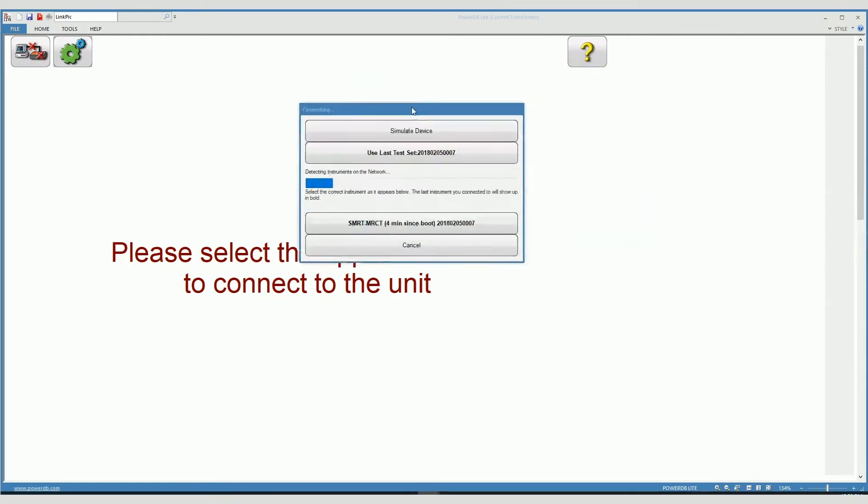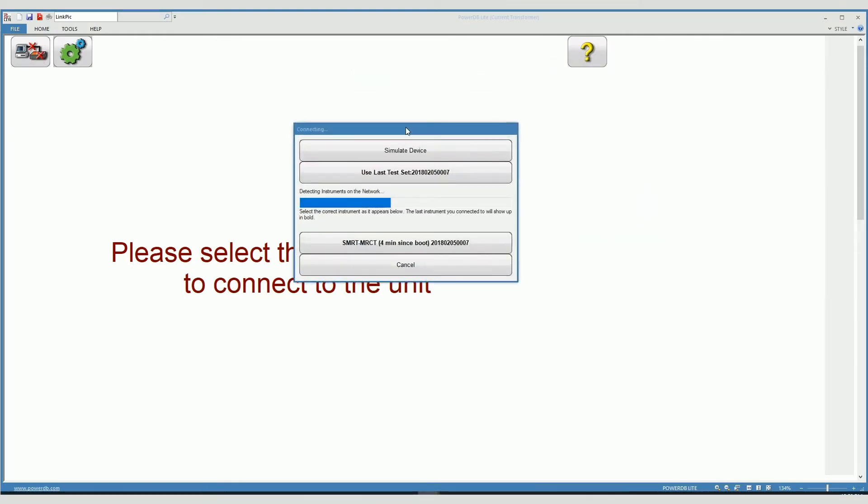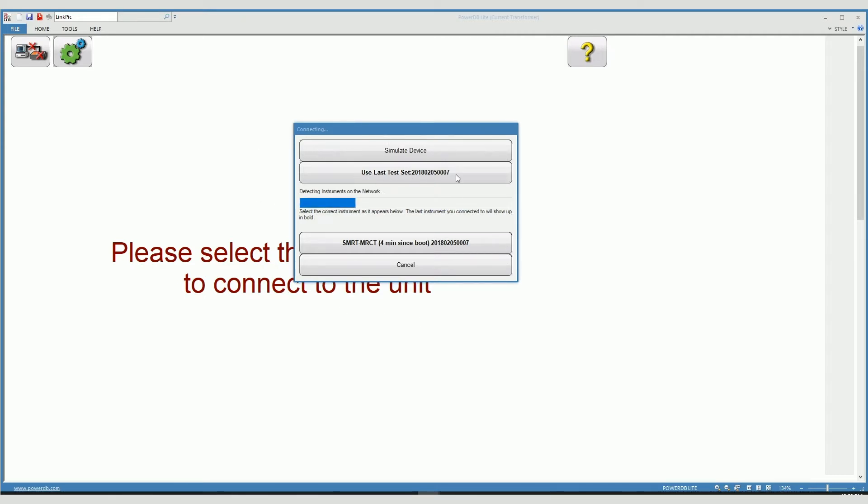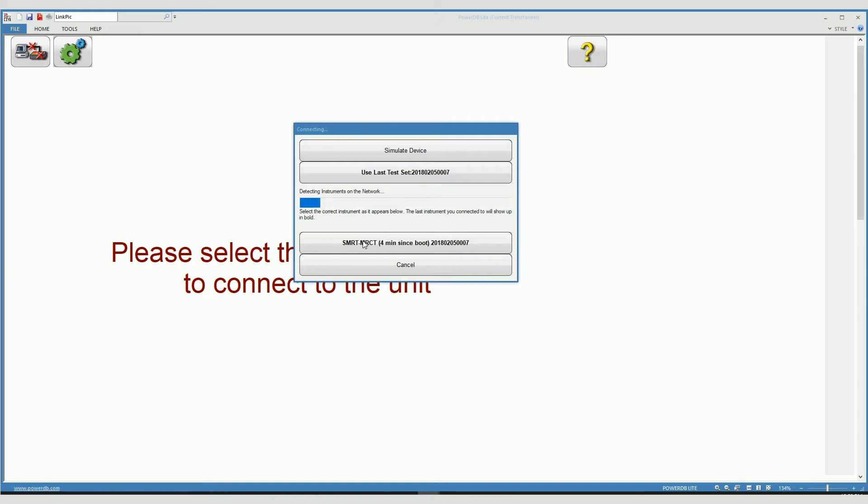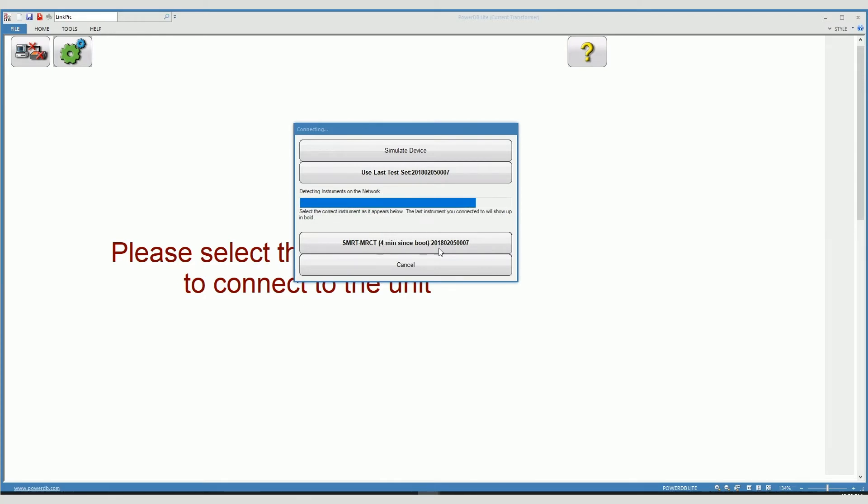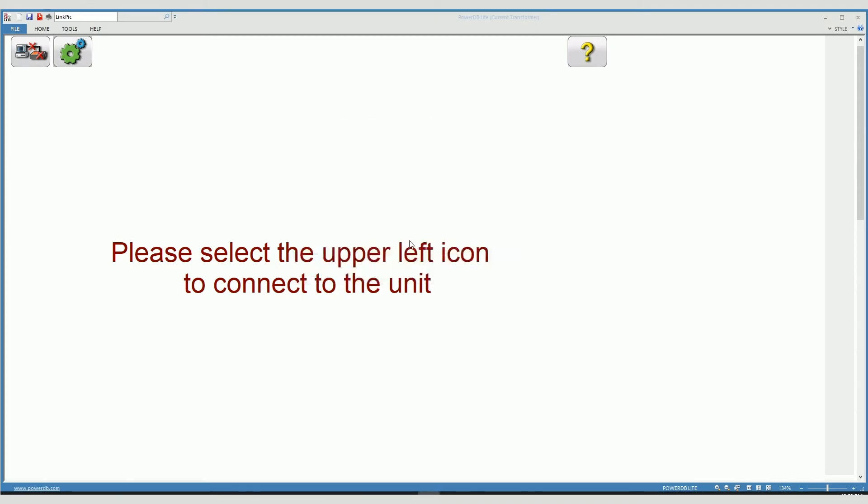When we do that, this window shows up that gives us the option to simulate device or use the last test set or to talk to a unit that is actually connected to my computer right now. All the units available will show up here. It will tell you how long that unit has been on and the serial number of the unit so you know that you are talking to the proper unit.